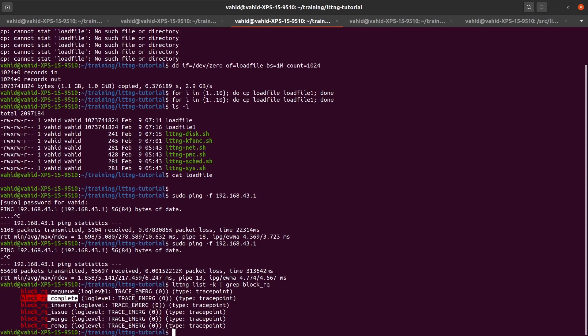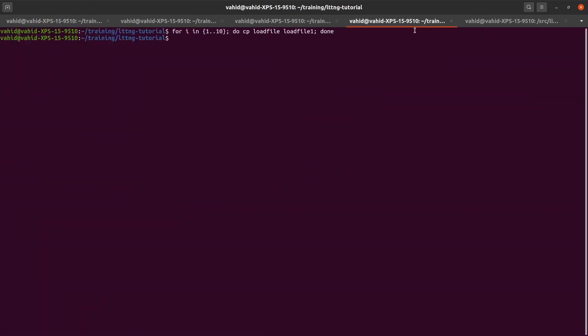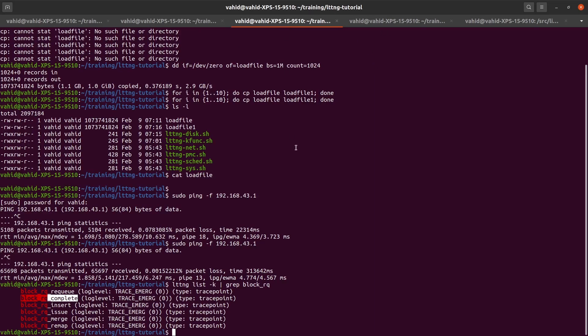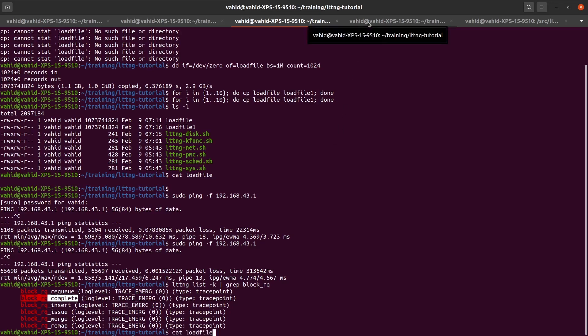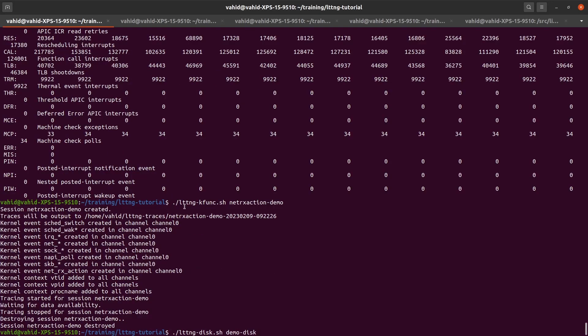So let's just run that script. LTTNG disk. I'm just going to say demo disk. But before I run it, I'm going to create a disk workload. Let's just do a bunch of copies and also let's do a cat on large file, which is a one gigabyte file.